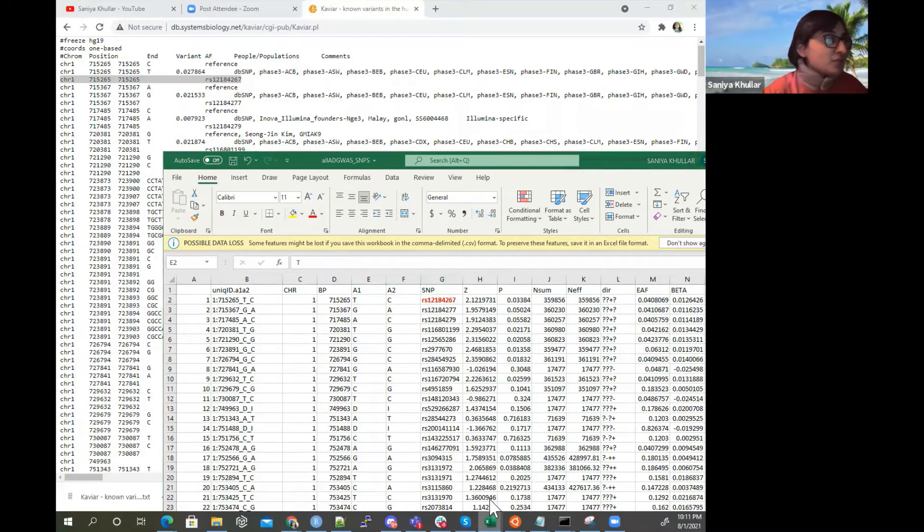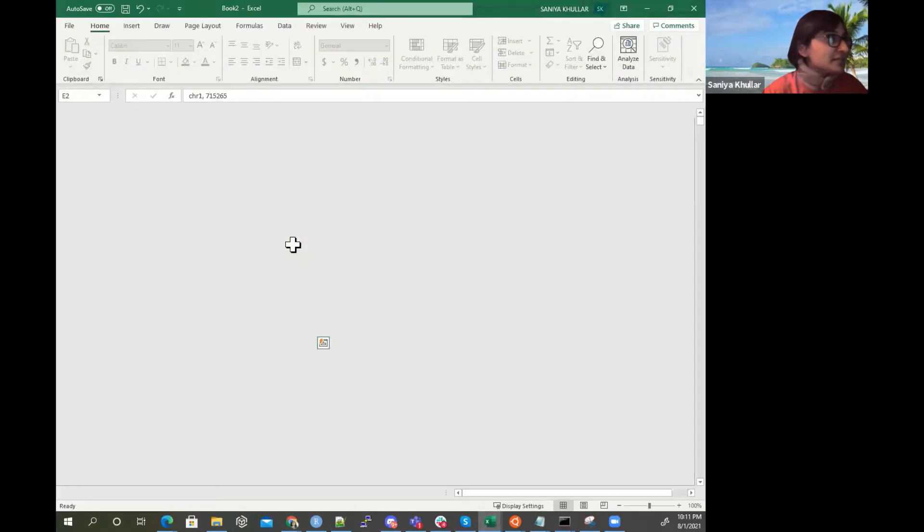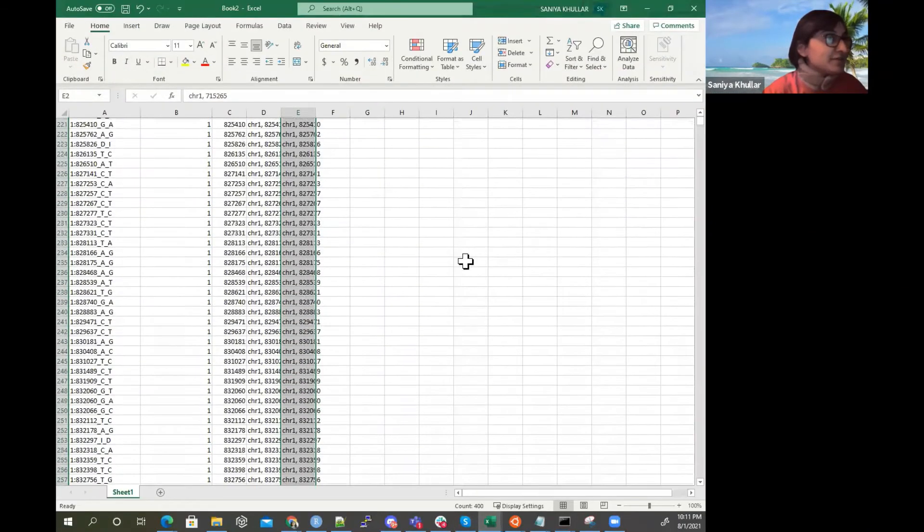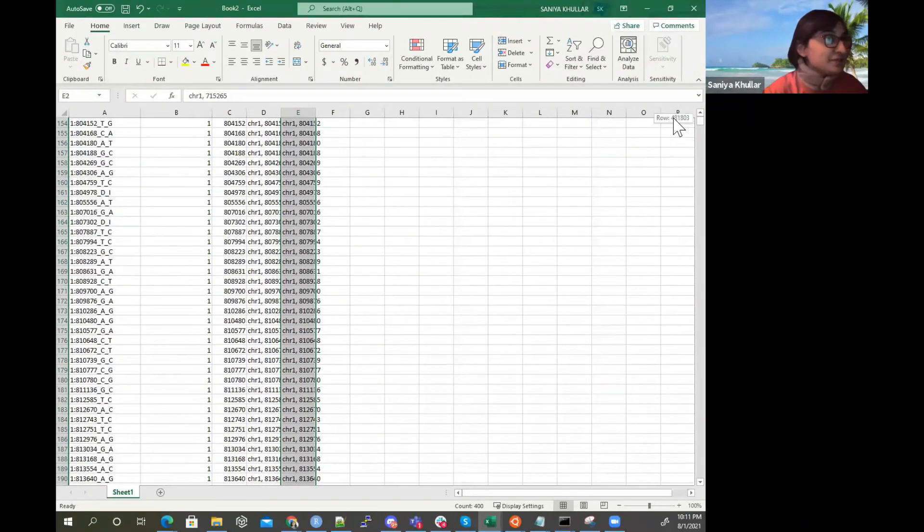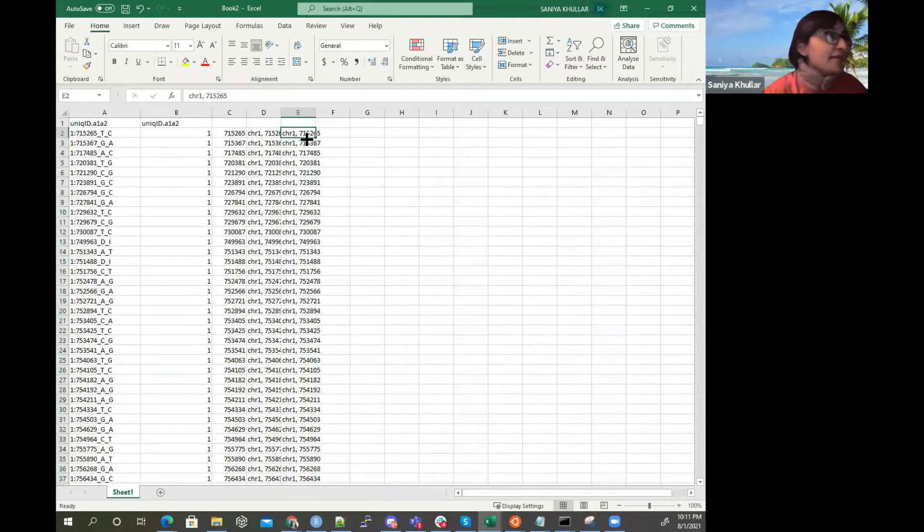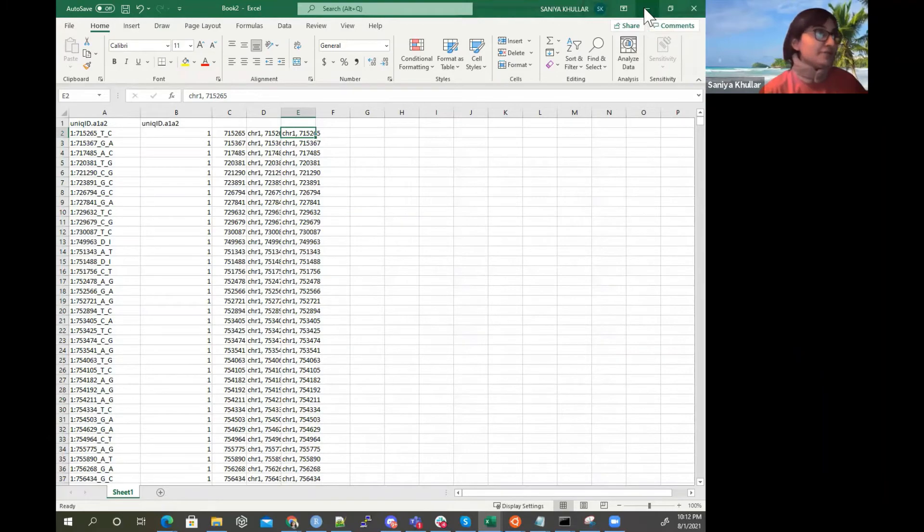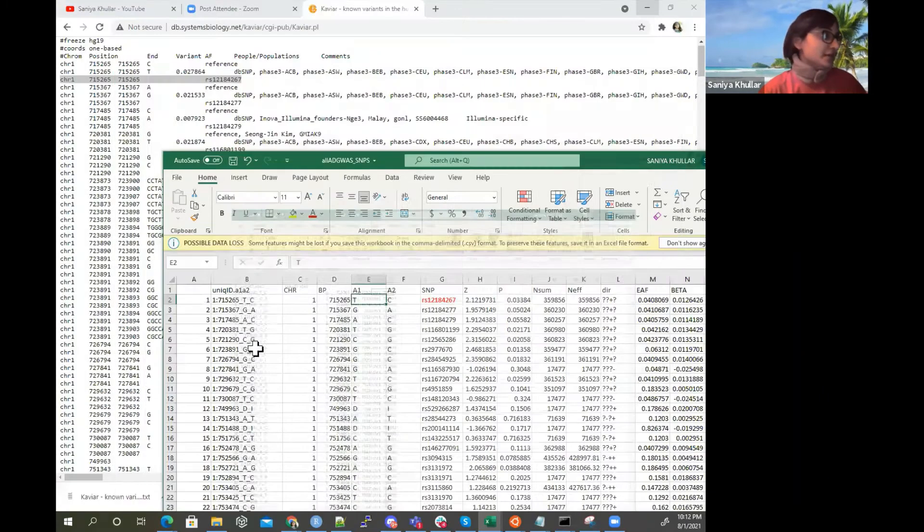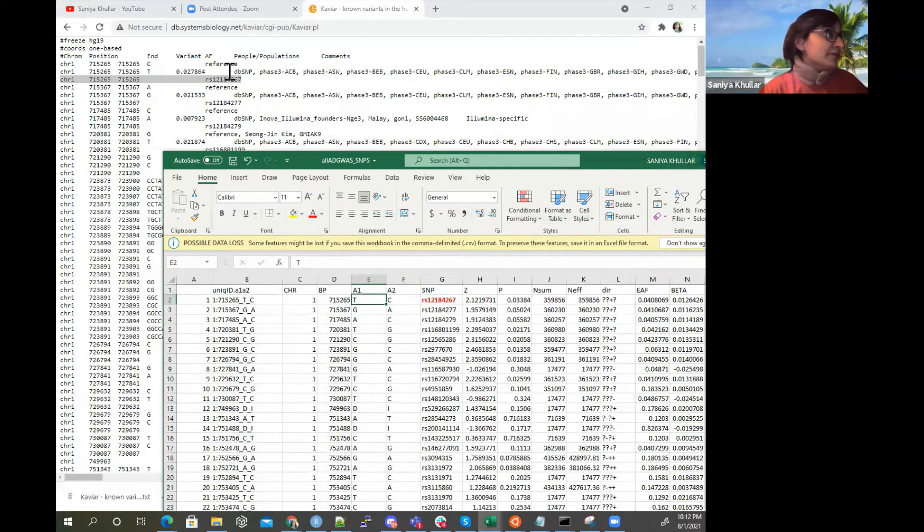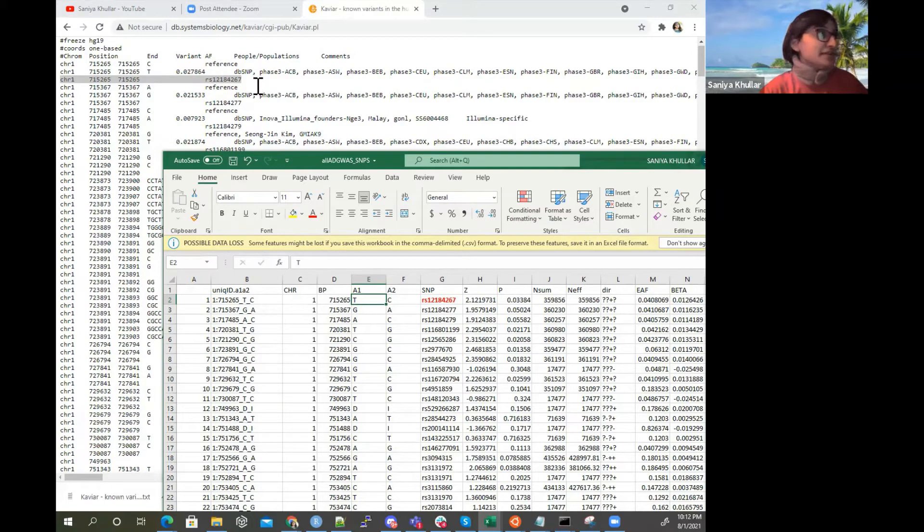And remember guys, what we gave again is just this file of information here where we have the chromosome and the base pair, especially in my work we're looking at single nucleotide variants. So that's the information that we gave in and we're able to extract the RS IDs.